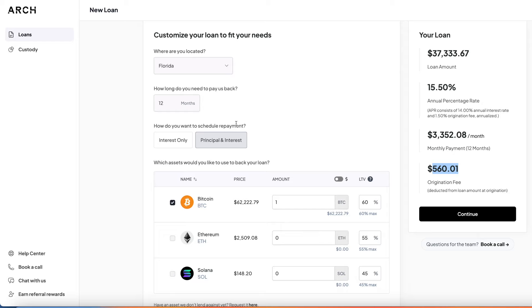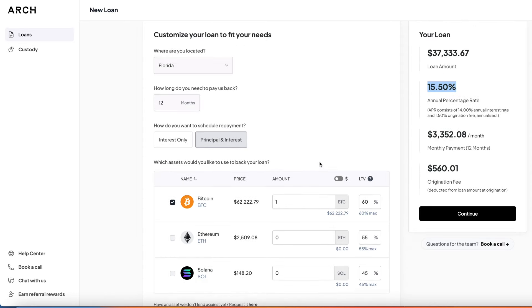Let's see what happens when it's not interest only — when you pay back principal with interest on top. You're looking at a $3,352 a month payment, and that origination fee doesn't change because it's on the overall loan amount. This is a really crucial difference depending on what you're trying to do. The reason you're borrowing against an asset is likely to make an investment in a business or another asset. If you're borrowing at 15%, you need to be making more than that annually to make it make sense — and usually the only way to do that is through business.